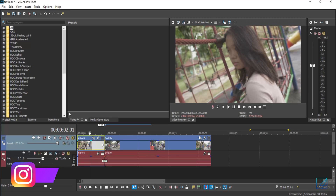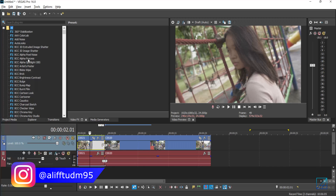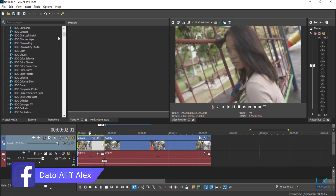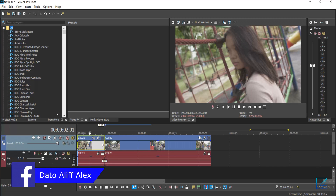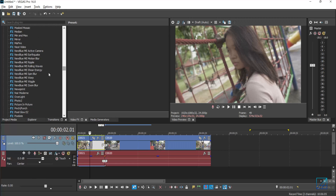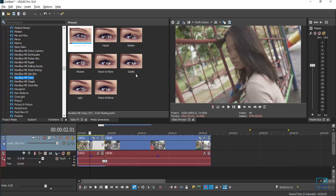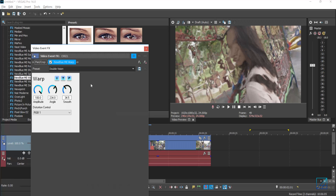Once you have that plugin you can basically press on with the tutorial. You want to go to your video effects and search for NewBlue. The NewBlue plugin I'm using here is the Motion Effects, which is the Warp, and you have various options to choose from — I'm just going to go with this one.